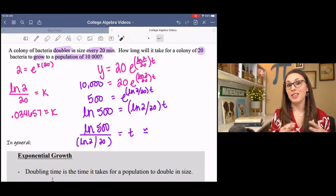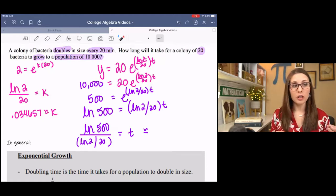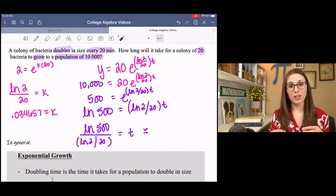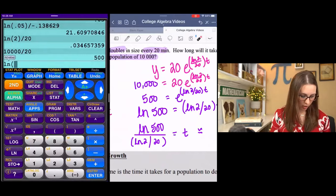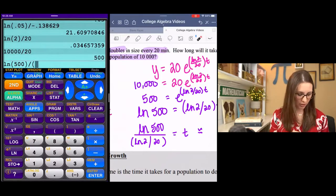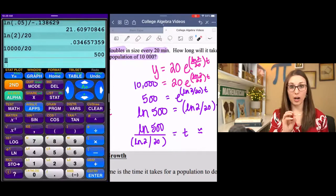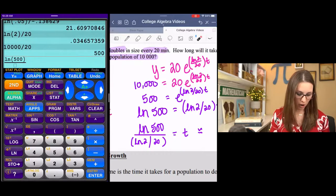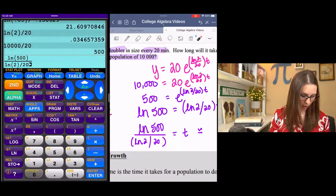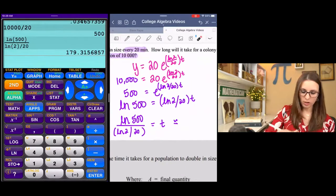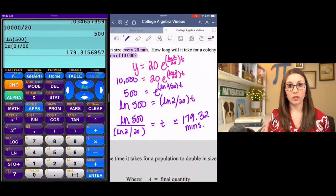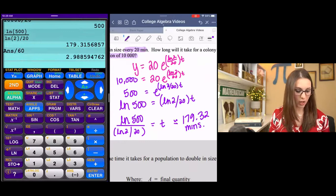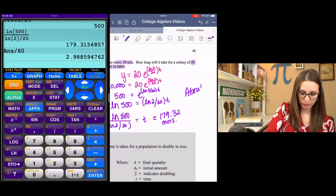We're trying to figure out how long it takes to get to 10,000. Our equation is y equals 20 times e to the (natural log 2 over 20) times t. Sub in 10,000 for y, divide by 20, natural log both sides, then divide to solve for t. Typing natural log 500 divided by (natural log 2 divided by 20) gives 179.32 minutes, which we can convert to about 3 hours by dividing by 60.